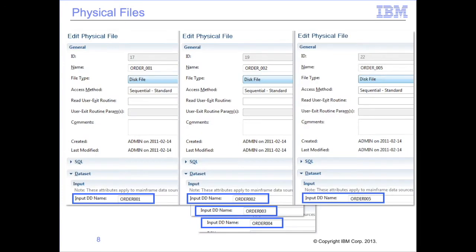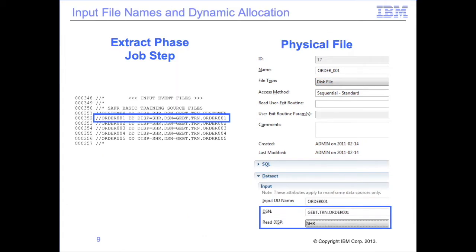The SAFR metadata component physical file contains the DD name to be used to read the input event file. This DD name is used throughout the GBBMR95 trace process to identify the thread being processed. GBBMR95 can also perform dynamic allocation of input files, meaning that even if the file is not listed in the JCL, if the file name is listed in the SAFR physical file entity, GBBMR95 will instruct the operating system to allocate this named file. GBBMR95 will first test if the file is listed in the JCL before performing dynamic allocation, so the SAFR physical entity file name can be overridden in the JCL if required.